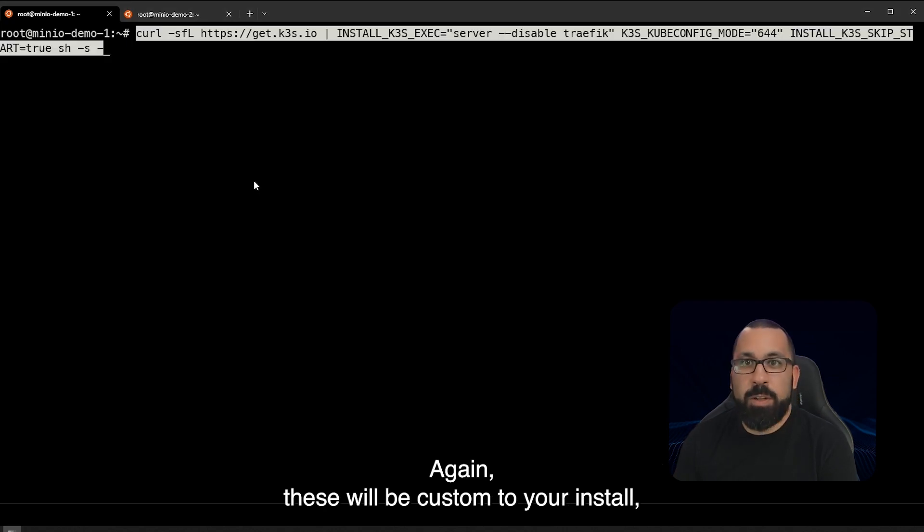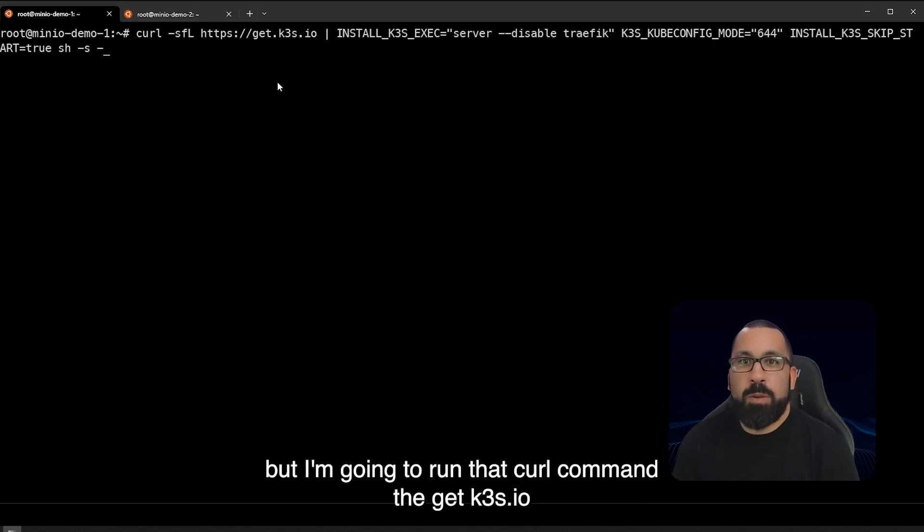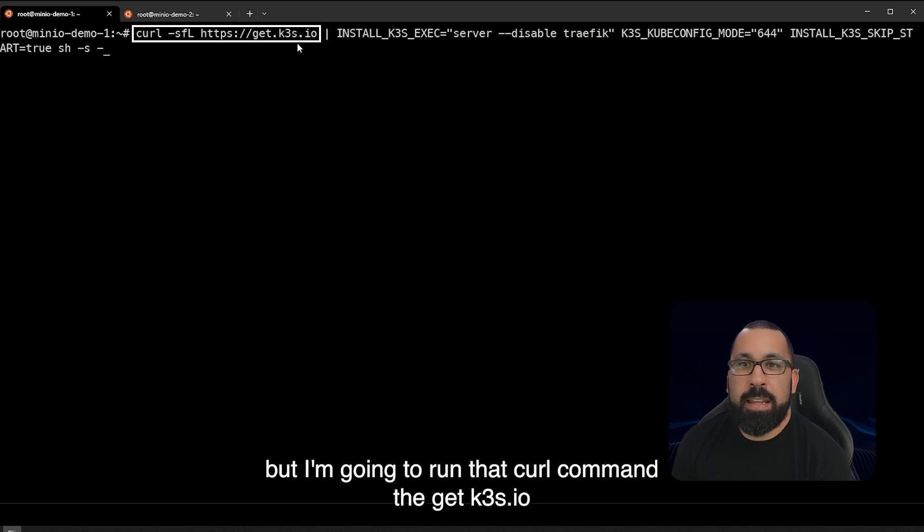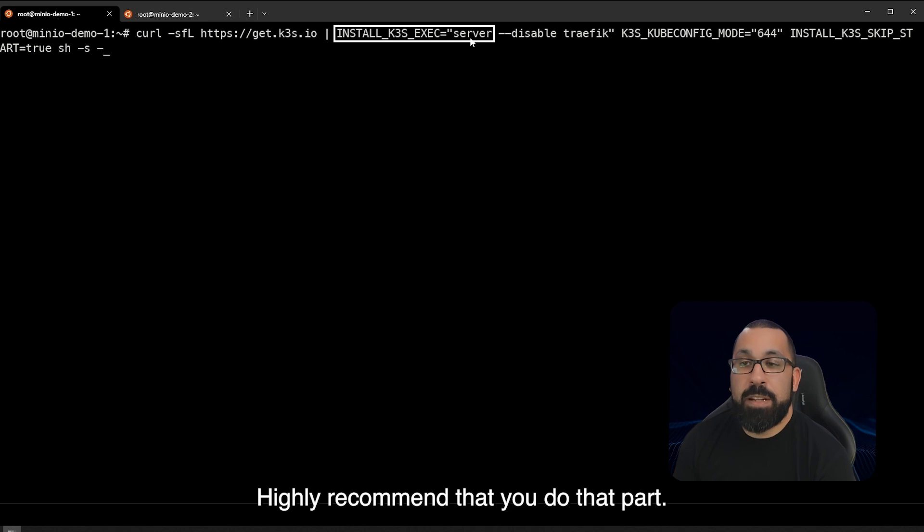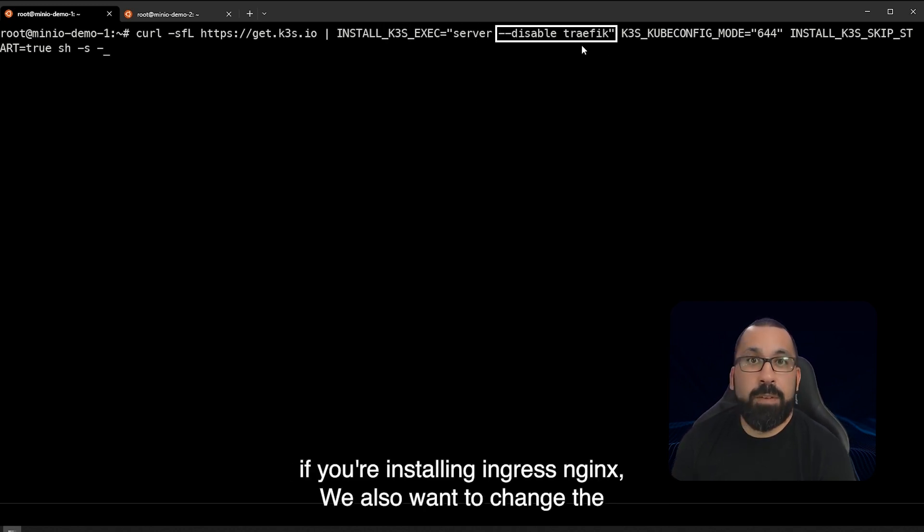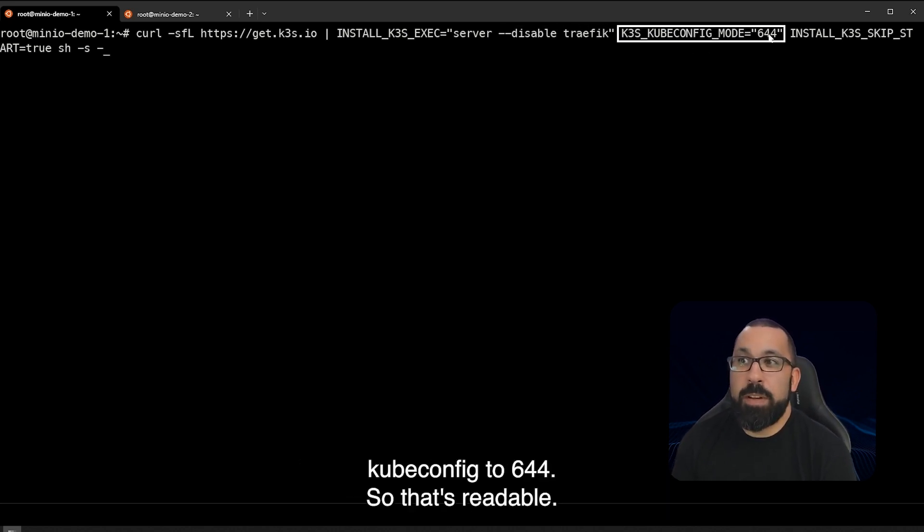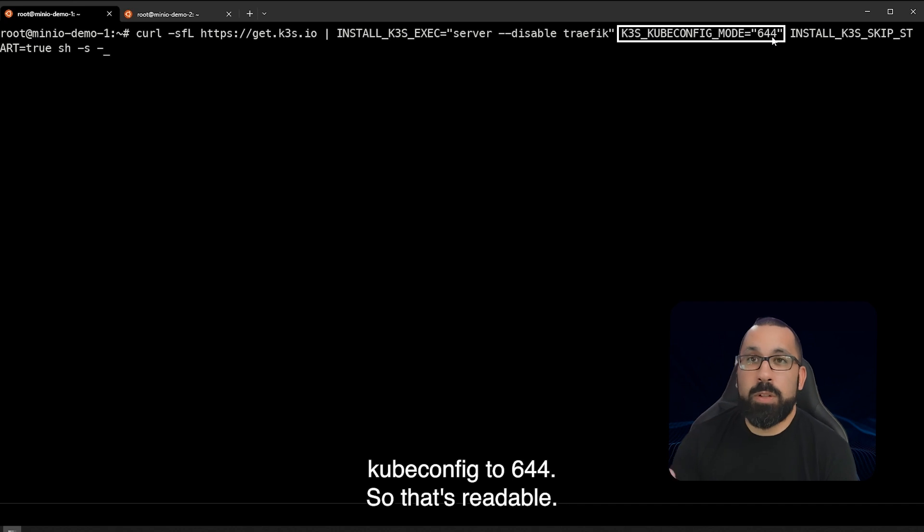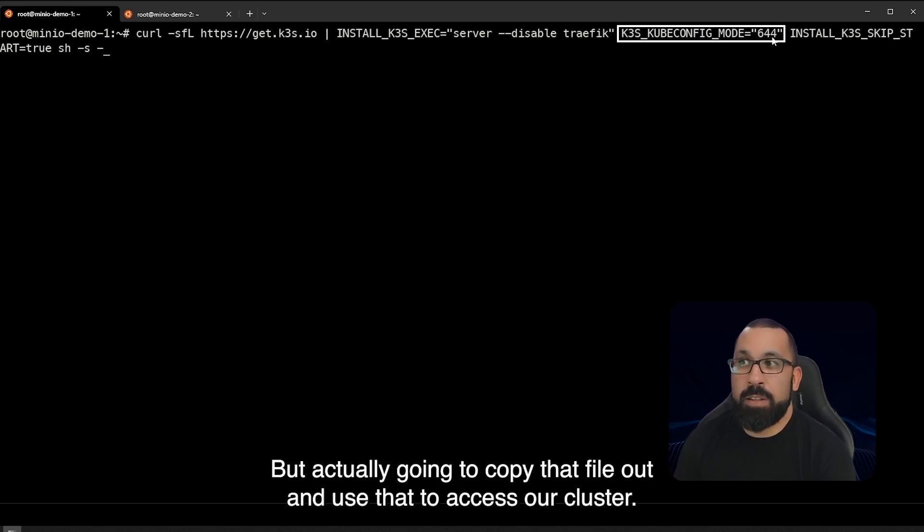Again these will be custom to your install but I'm going to run that curl command for the get.k3s.io but I'm also going to say that I want to install the server version. I highly recommend that you do that part and with that you're going to want to also want to disable Traefik if you're installing ingress nginx. We also want to change the kubeconfig to 644 so that it's readable because we're actually going to copy that file out and use that to access our cluster.